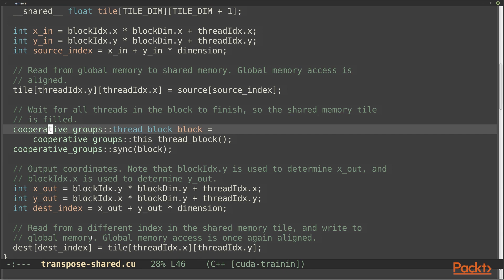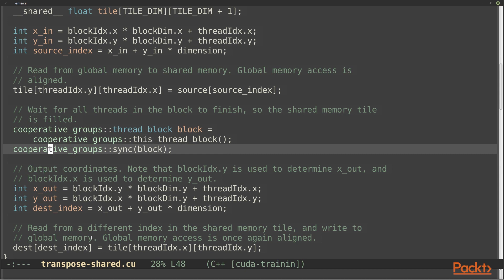I also skipped over these two statements. These are using CUDA's Cooperative Groups API to synchronize our block. Remember that a block can be split into multiple warps, and those won't all run at the same time. When we use shared memory, that can cause race conditions, where one warp tries to read some memory before another warp has had a chance to set it. So the first statement gets an object representing all the threads in this block, and the sync function waits until all those threads have reached this point — that makes sure our shared memory tile is completely initialized before we read it. The Cooperative Groups API has a bunch of synchronization and inter-thread communication functions; it's worth looking up in the programming guide if you're writing more complicated algorithms.